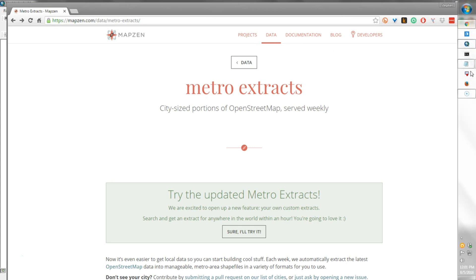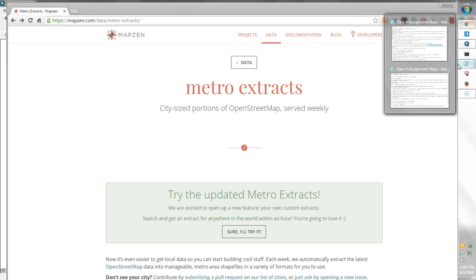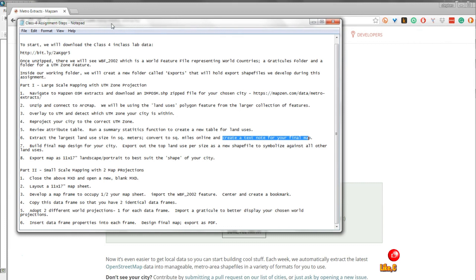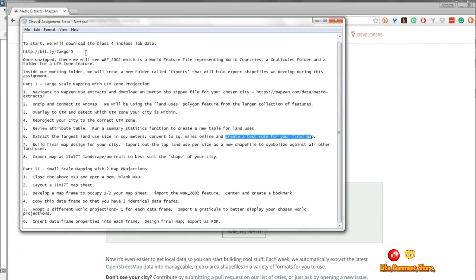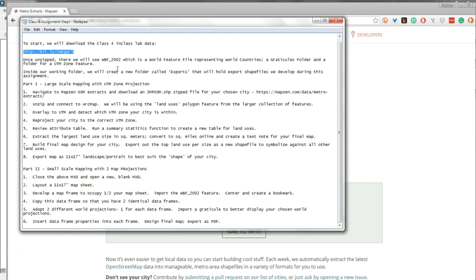To get started, let's take a look at our steps. The first thing we're going to want to do is download our in-class lab data at this bit.ly link. In this particular folder, we're going to have a world feature file that'll show us the outline of our countries, a Graticules folder, and also a UTM zone feature.